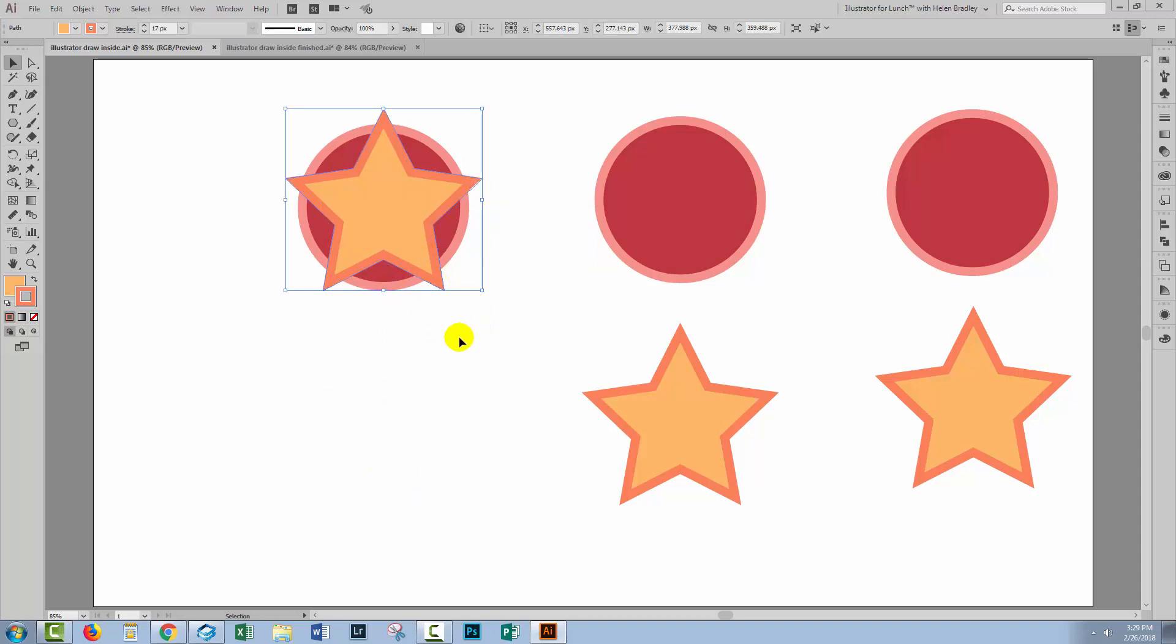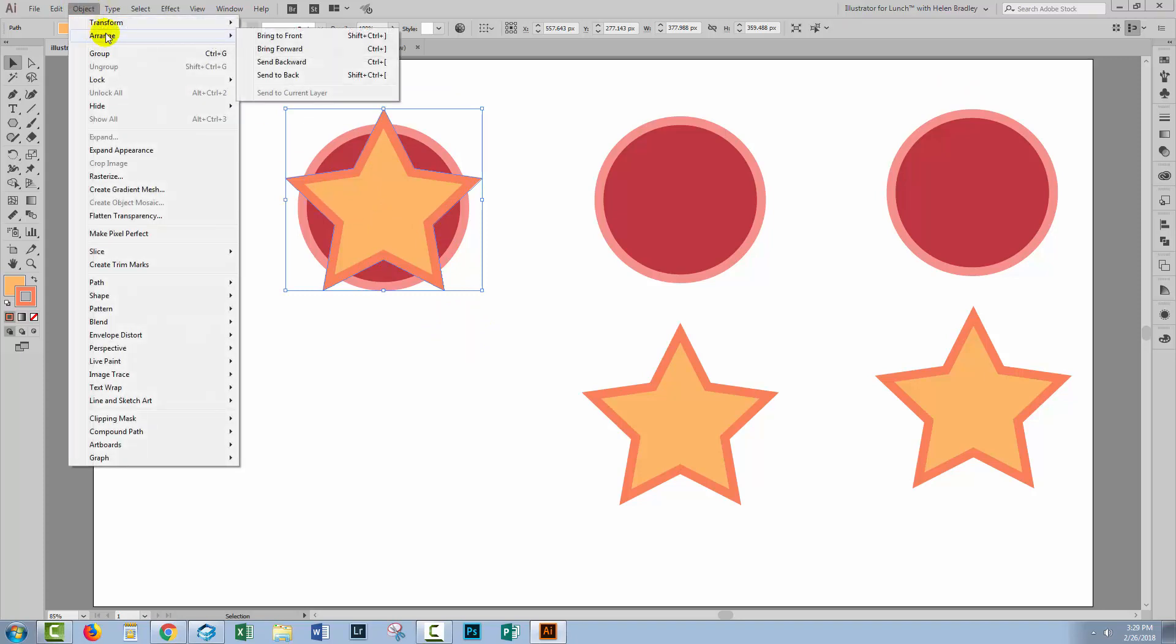For this clipping mask tool to work, the star has to be underneath the circle. So I'm going to choose Object Arrange, Send to Back.